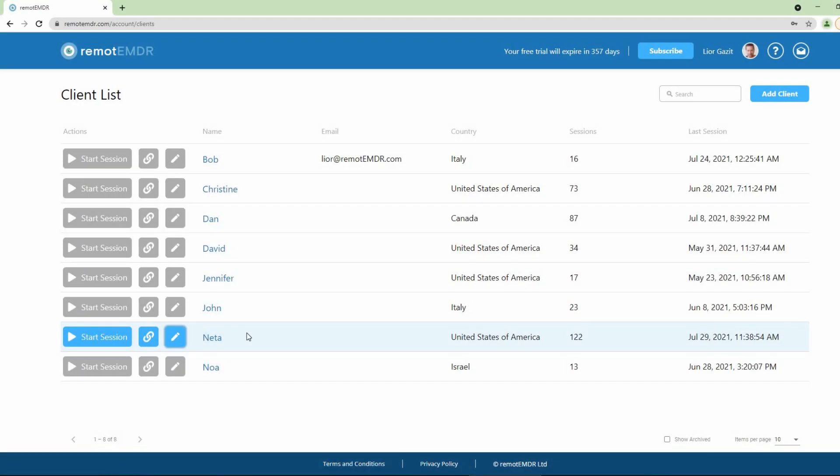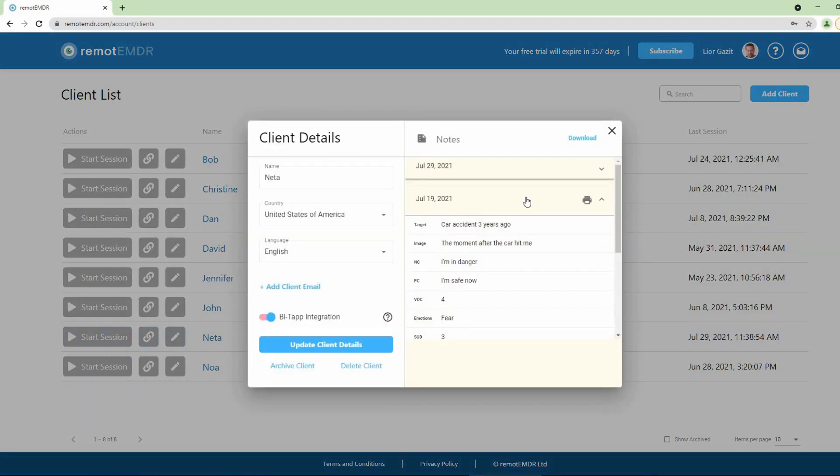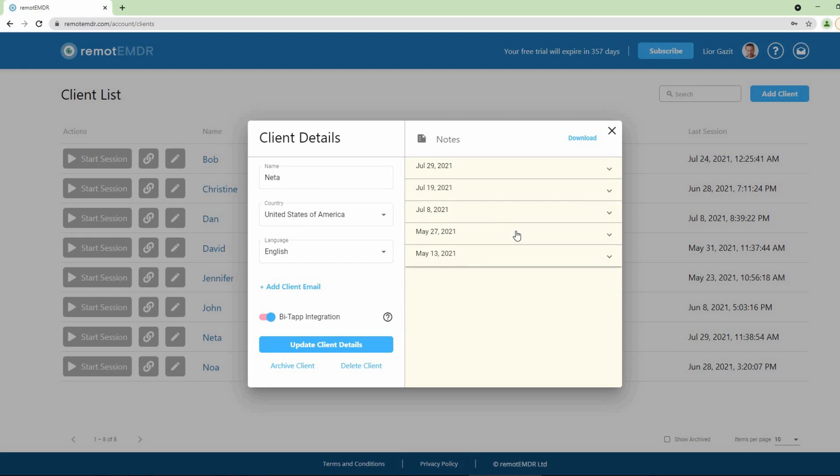All of the notes you've created for each client will be available to you at all times on their profile page. Click any note to open it and view its contents.